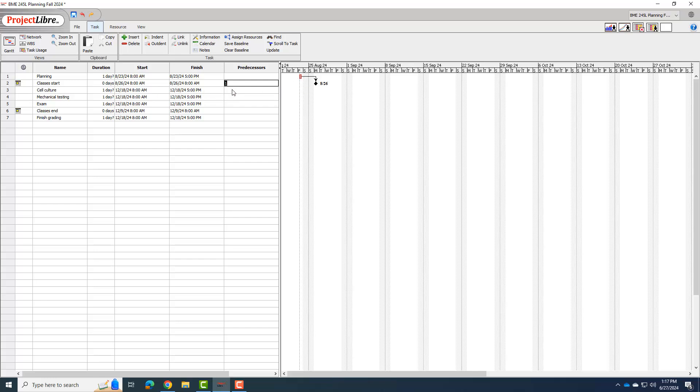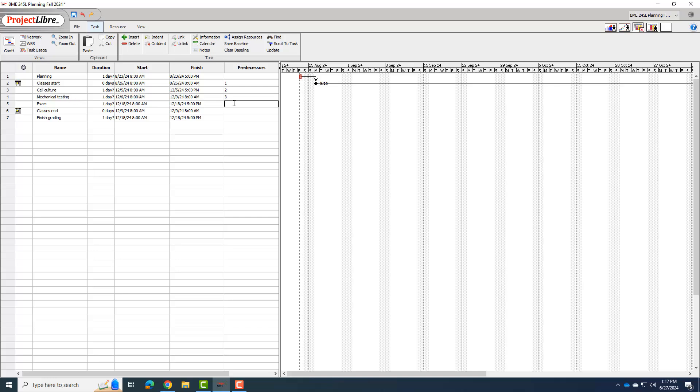And then we have some other predecessors we can set. So for instance, cell culture can't start until classes start. So I can put for cell culture, I can put a predecessor is two. Okay, and then mechanical testing isn't going to start until cell culture starts. So I'm going to put that as three. The exam, there is some overlap with mechanical testing, so I'm not going to mess with that too much. I'll leave that as I don't need a predecessor.